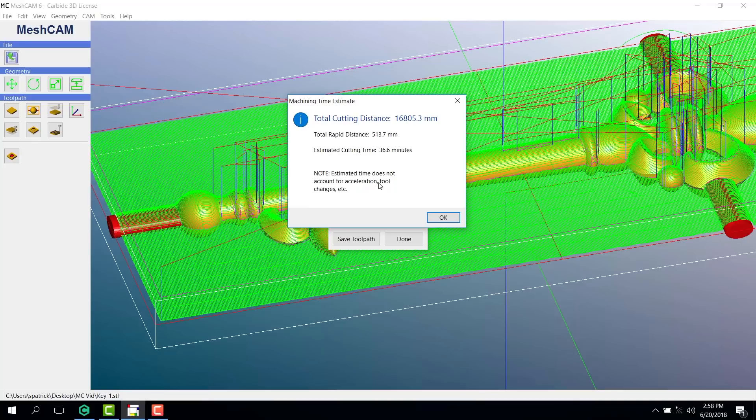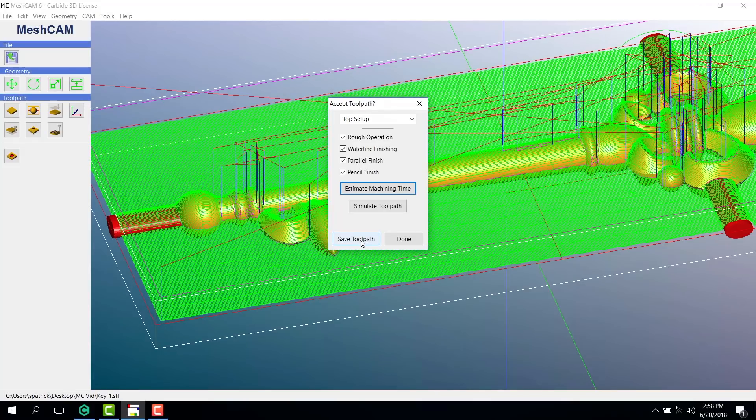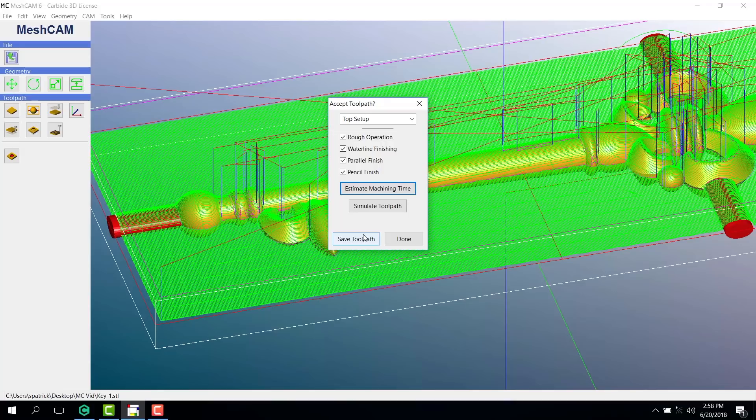Last, but definitely not least, this is your one chance to save your toolpath, so be sure to click Save before you click Done.